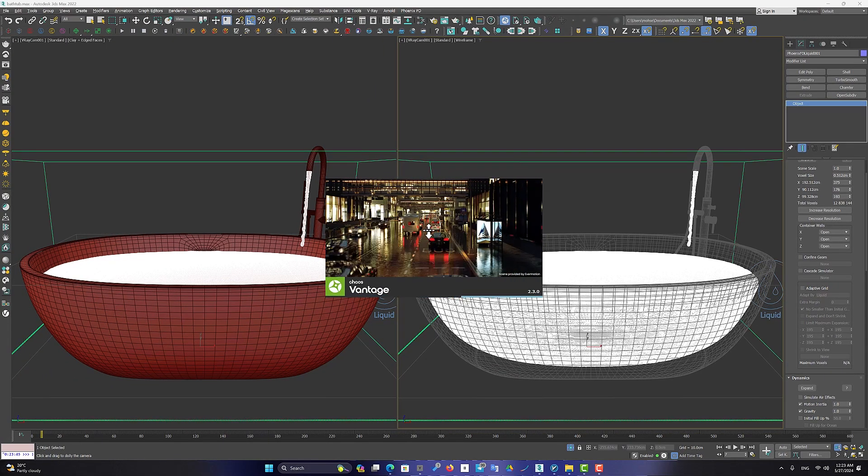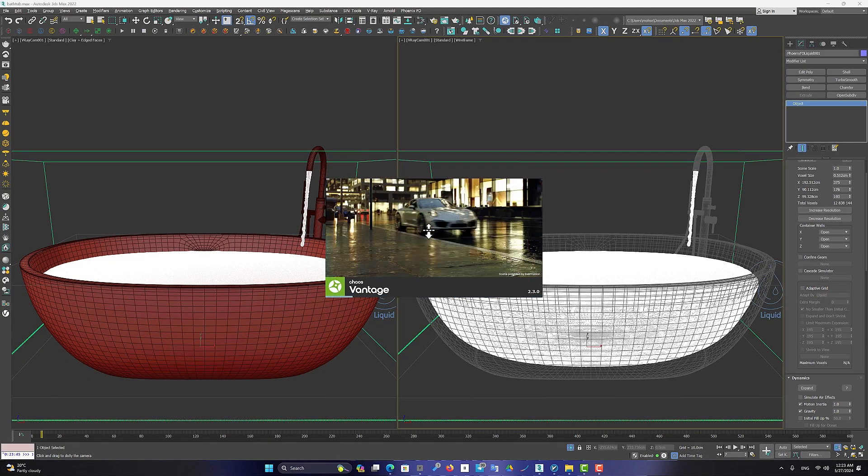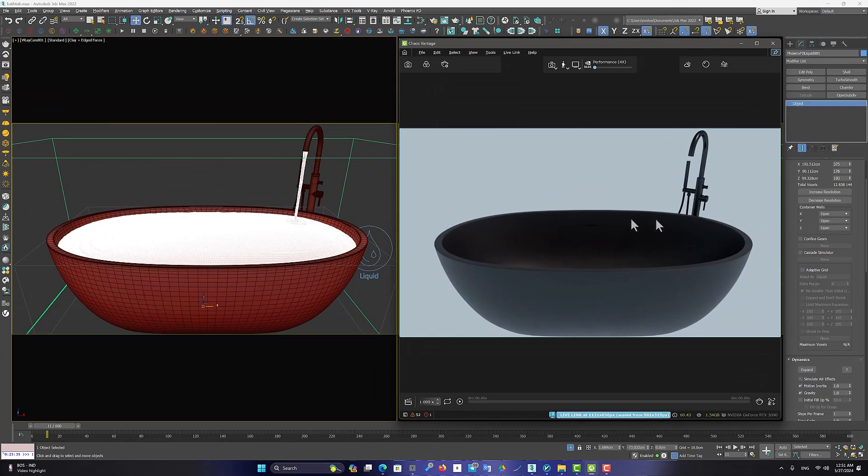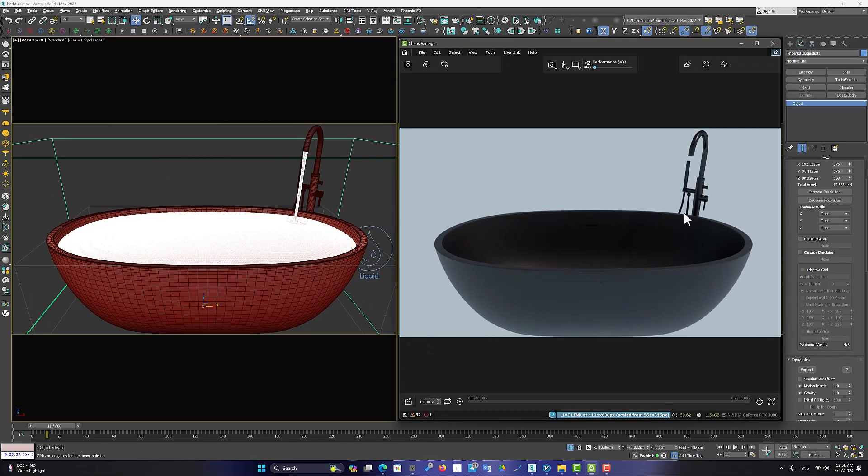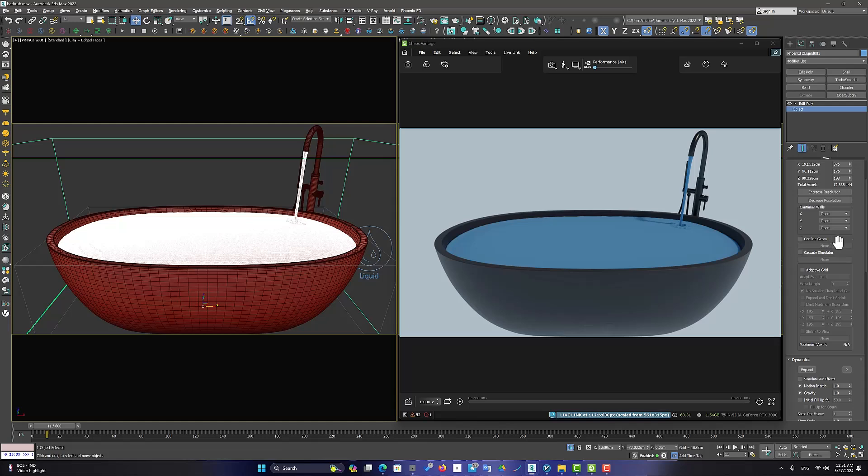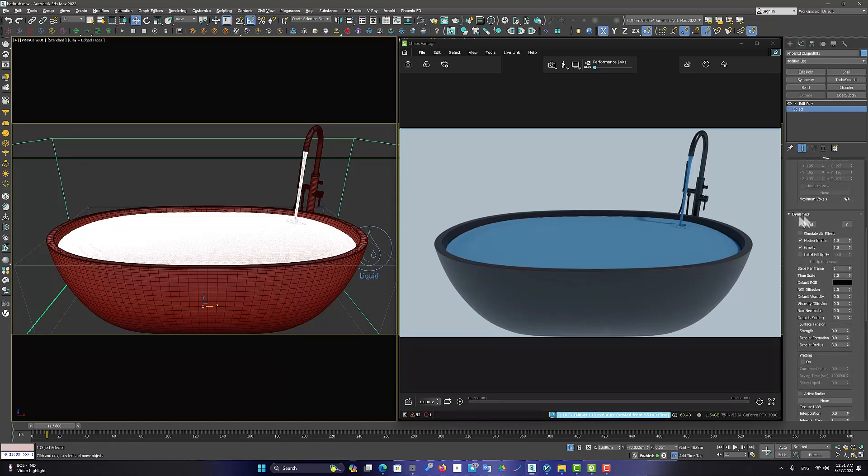I'm going to use Chaos Vantage to watch the final result. I suggest that in the Dynamics section, set the Step Per Frame to 4.